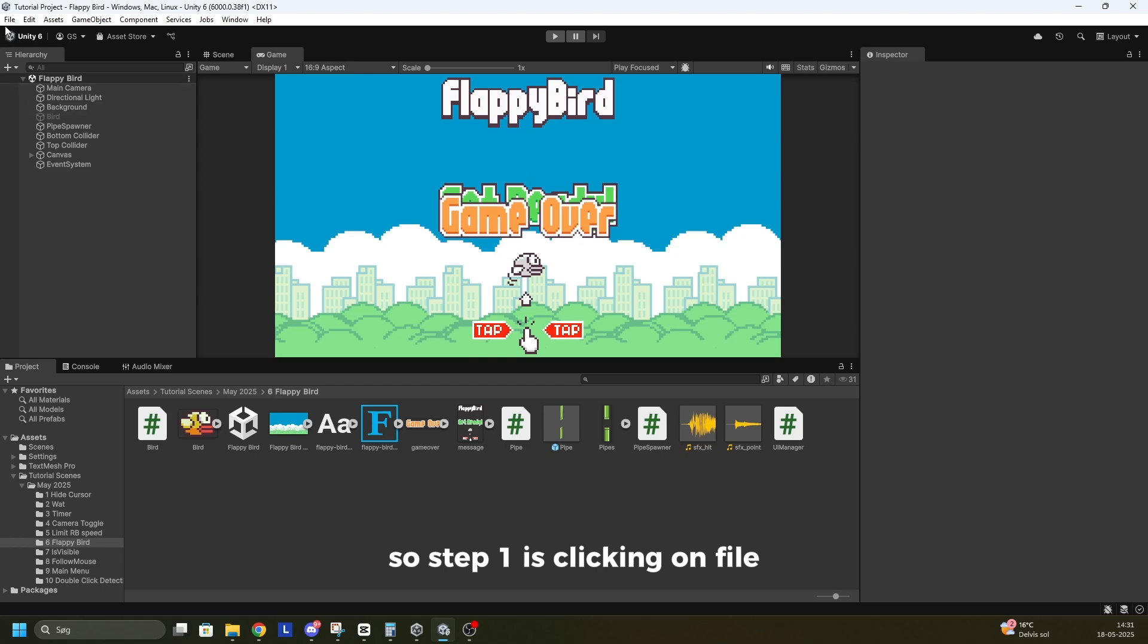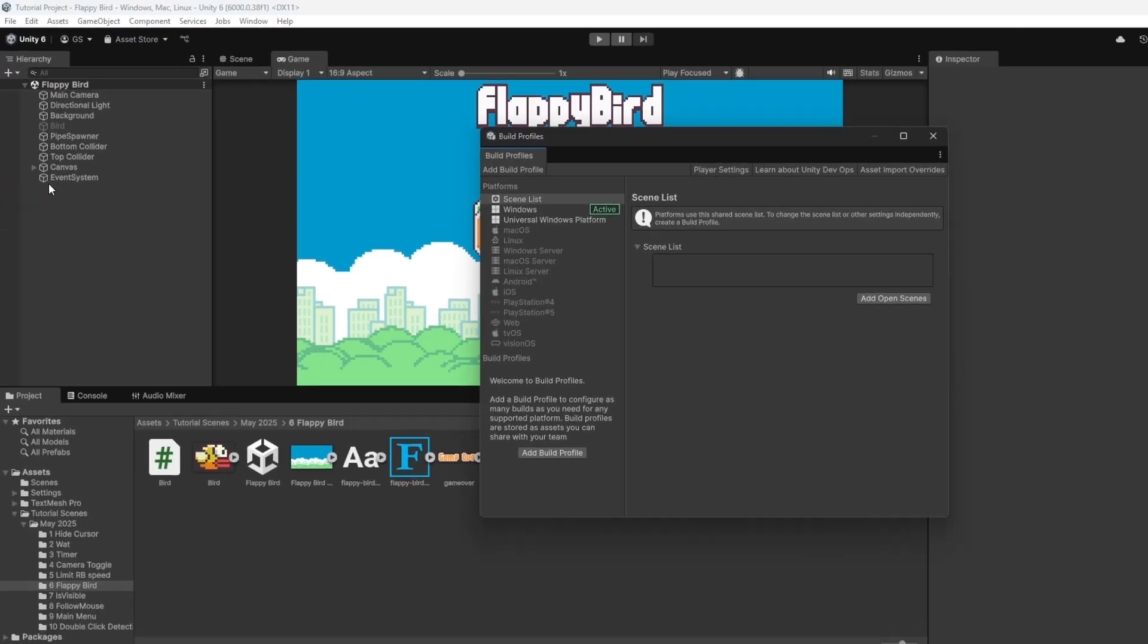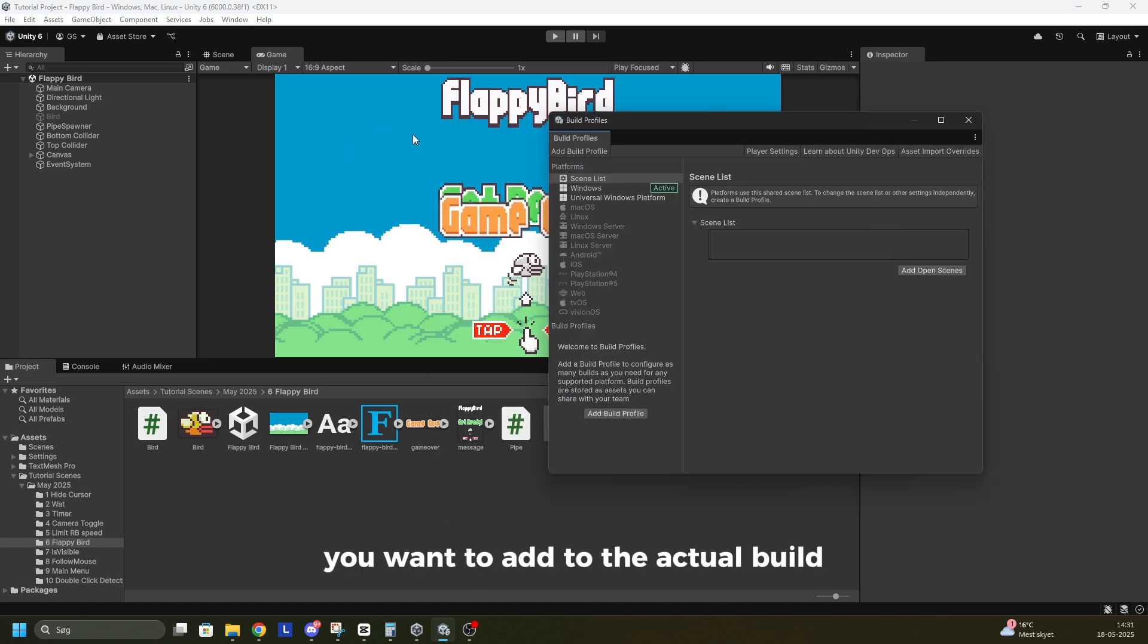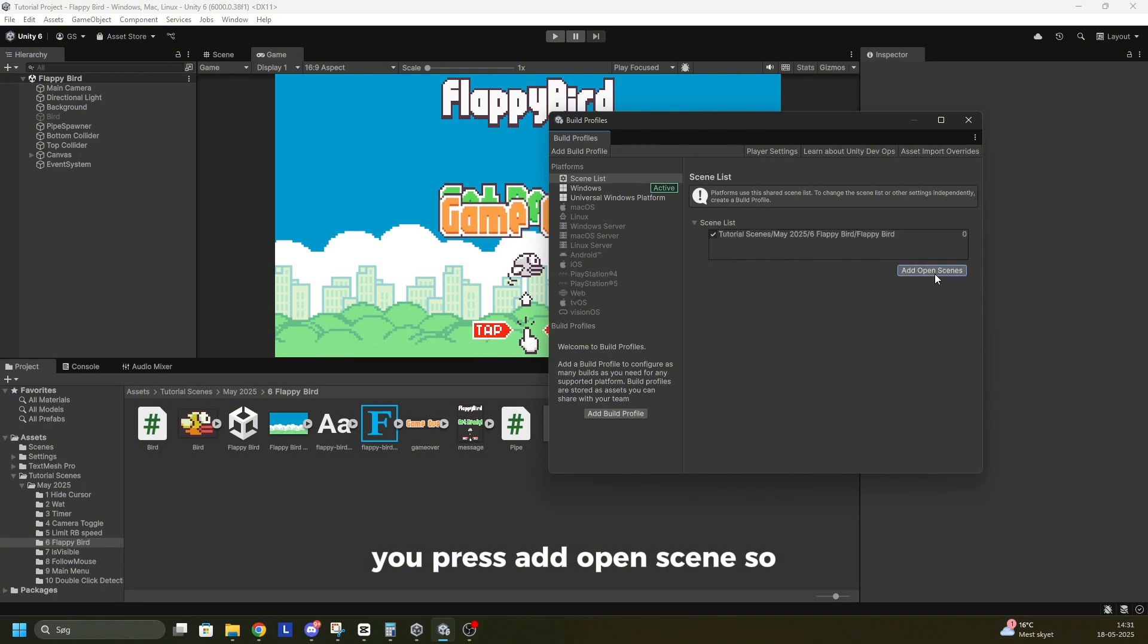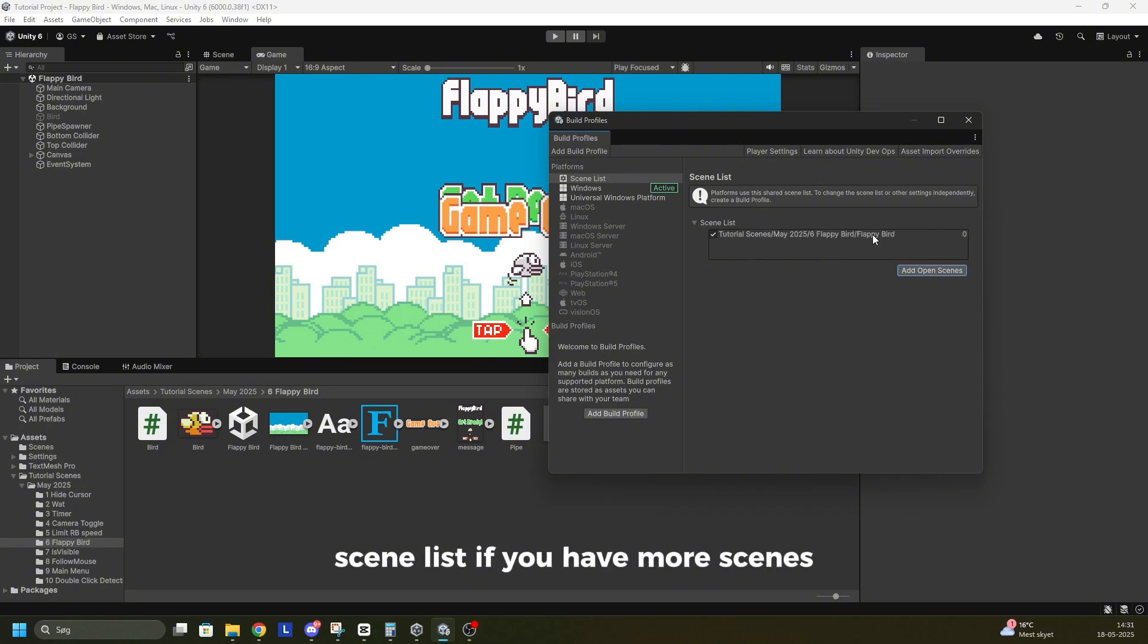So step 1 is clicking on File, go to Build Profiles. Now you'll have to locate Scene List and when you're on a scene you want to add to the actual build, you press Add Open Scene. So now my Flappy Bird scene has been added to the Build Scene List.